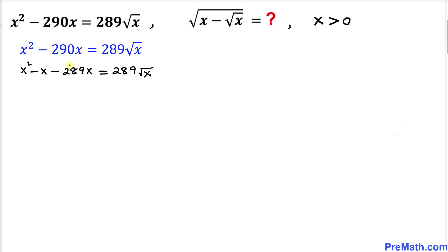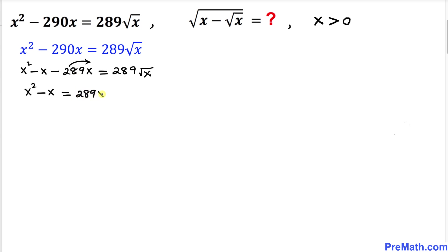Now let's go ahead and move the negative 289x to the right hand side. So we end up with x squared minus x on the left hand side, equals to 289x plus 289 times square root of x on the right hand side.